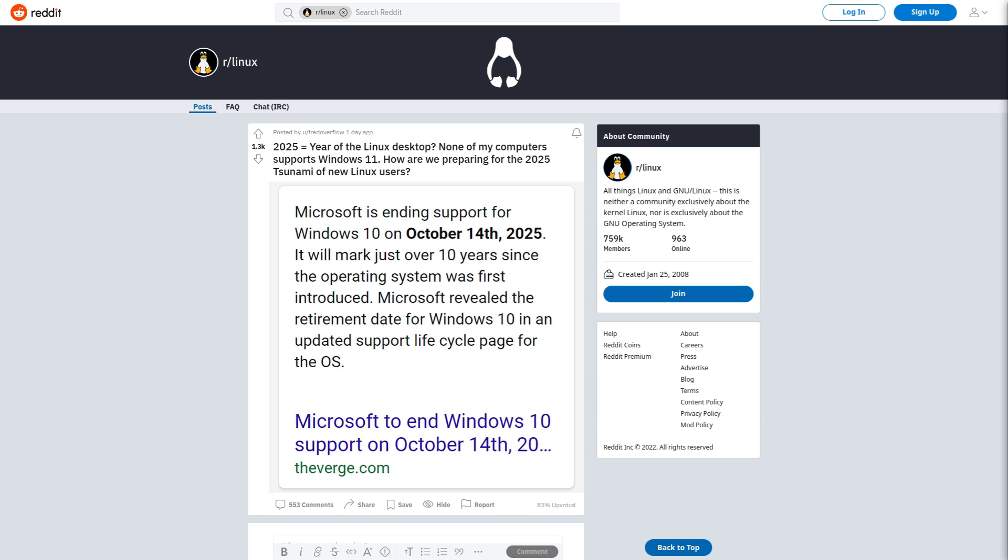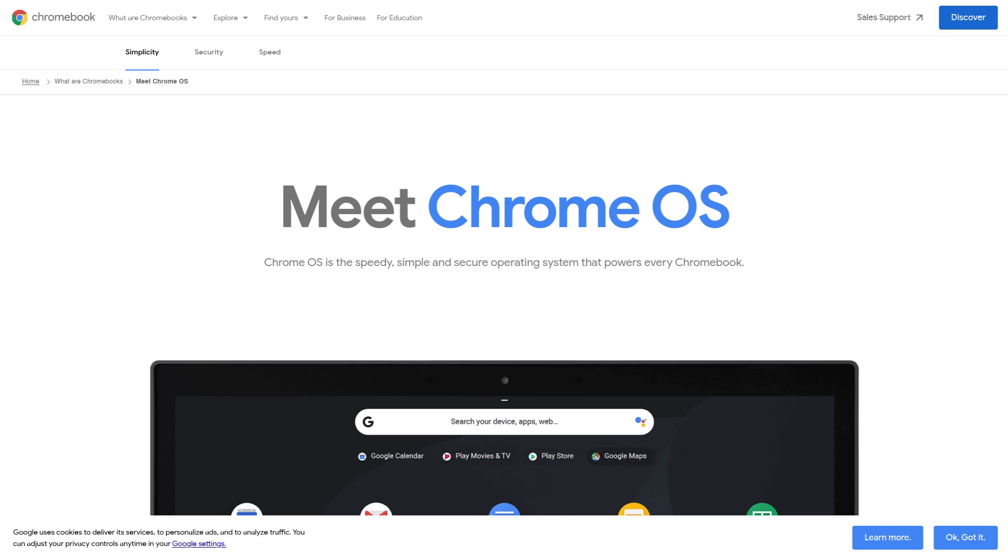And the unfortunate part about a corporate OEM Linux system is that most of us long-term Linux users, us veterans, I guess, would probably hate something like that. I mean, just look at Chrome OS as an example.